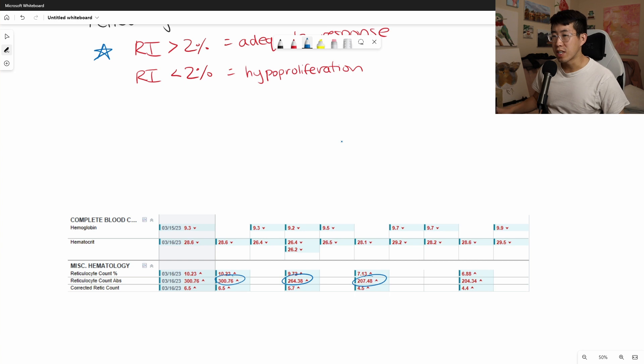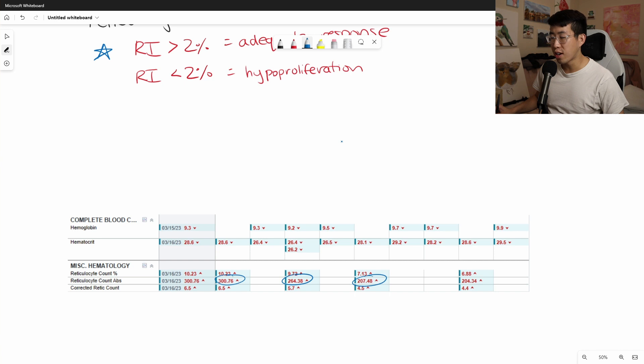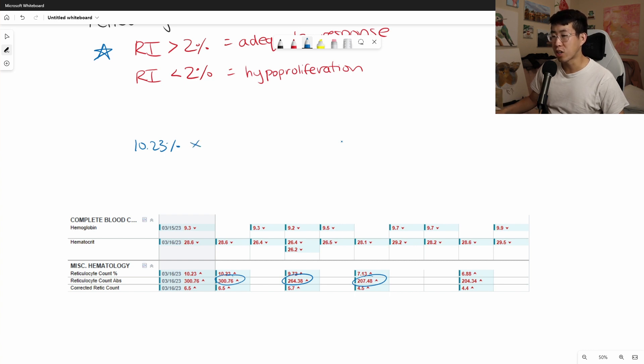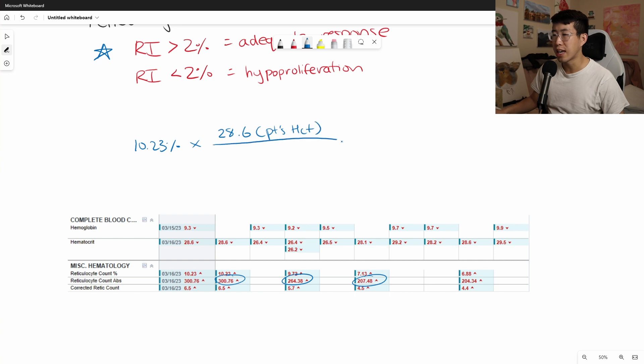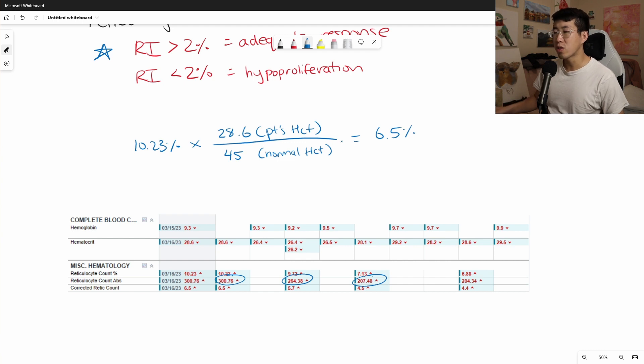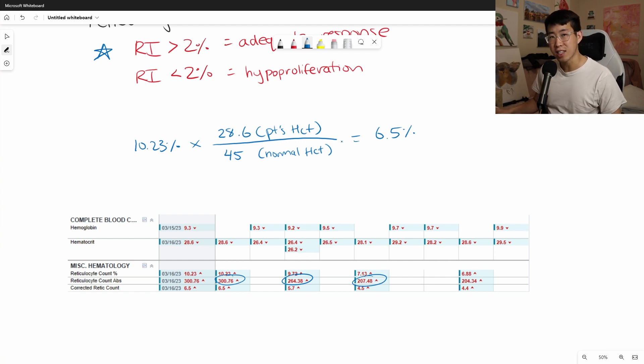But then how do we actually calculate the reticulocyte index? So in terms of the numbers that you get from ordering a reticulocyte count, the first one that they give you is the raw reticulocyte count of 10.23%. And then after that, they give you the corrected reticulocyte count, which is just applying a correction factor, basically by using the patient's hematocrit. So patient's hematocrit divided by a normal hematocrit, which they generally set at 45.